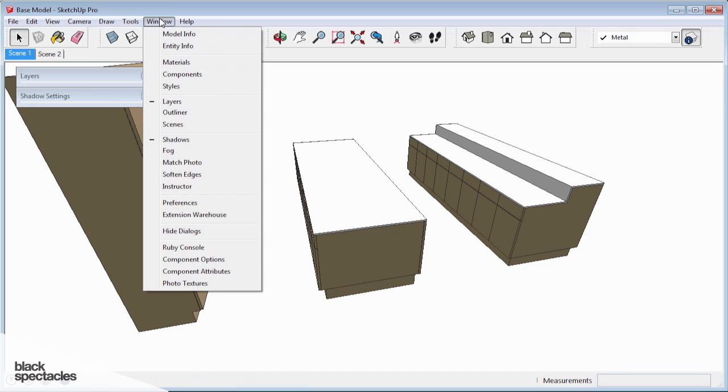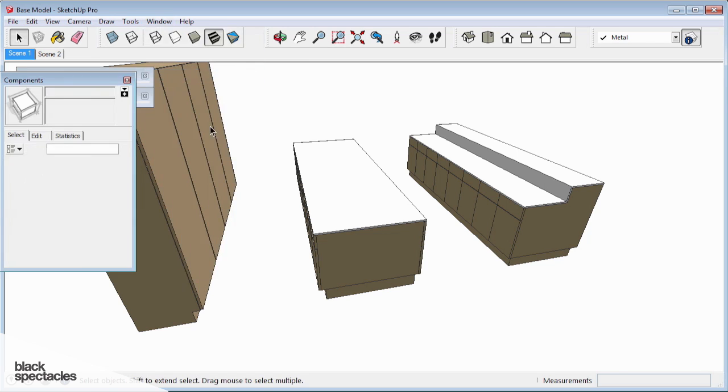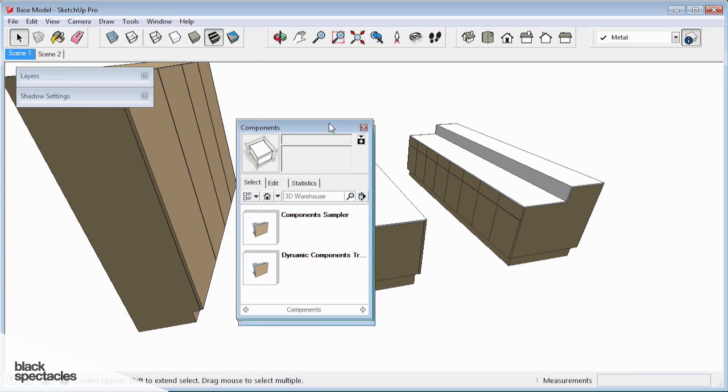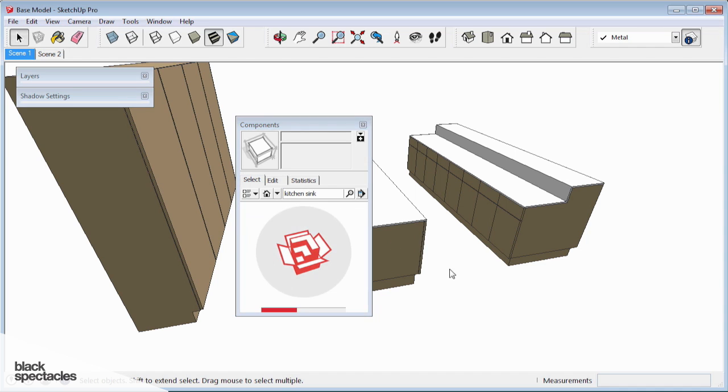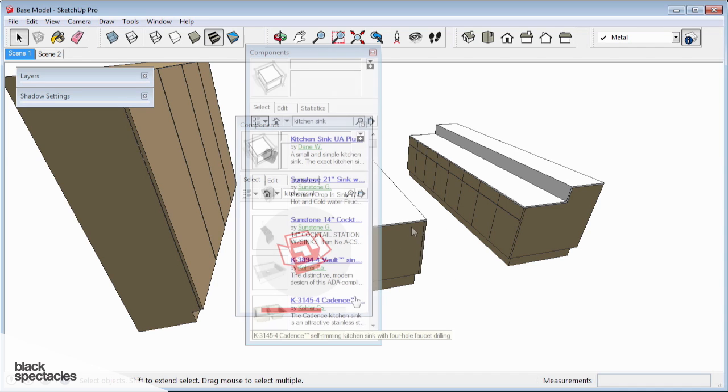So to do that, I'm going to go to Window, Components, and search 3D warehouse. It's as simple as that. They've kind of built it into the program here. So I'm going to say kitchen sink and see what comes up.